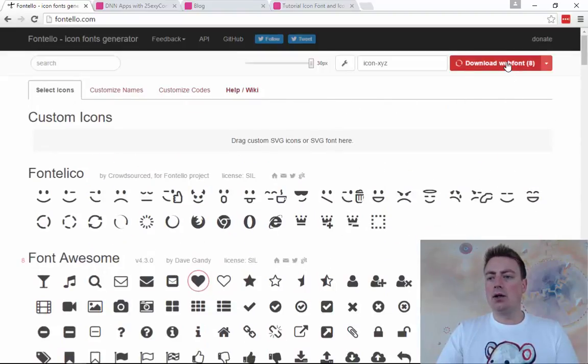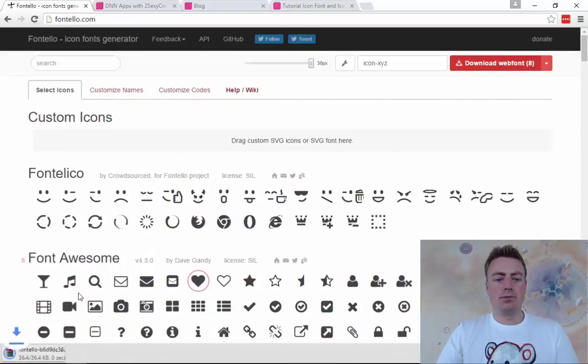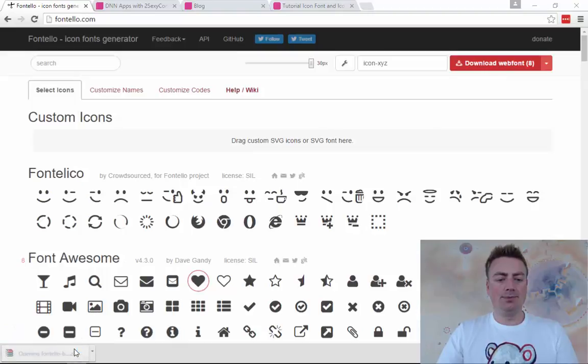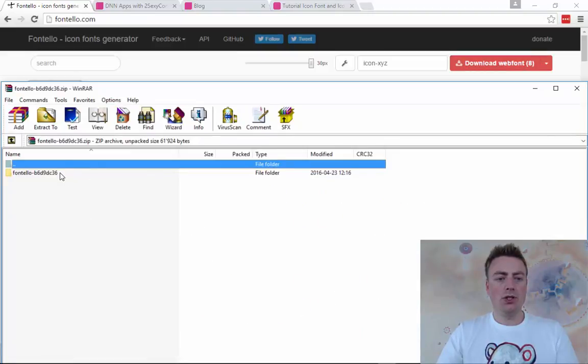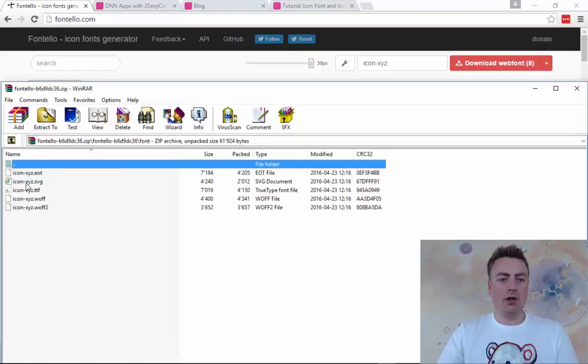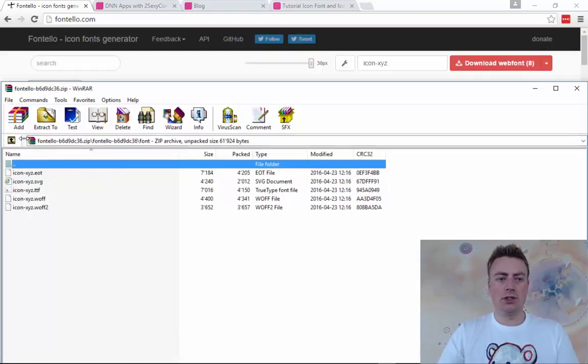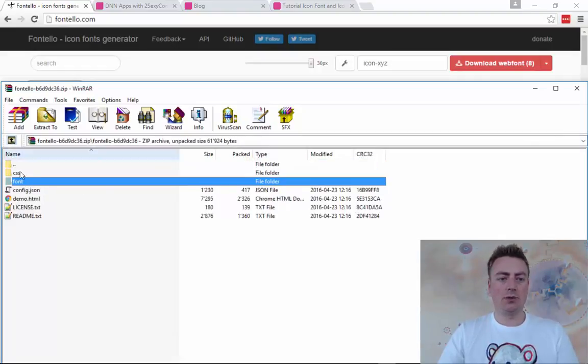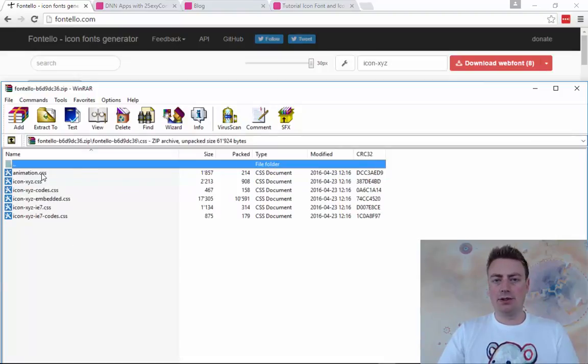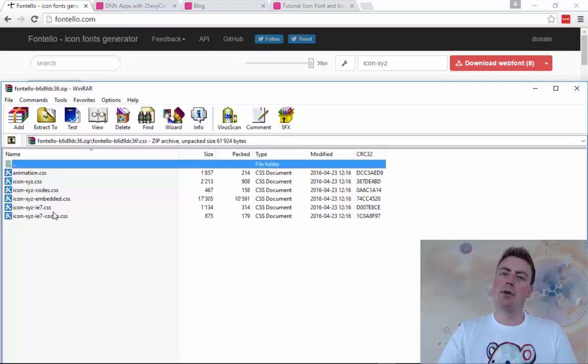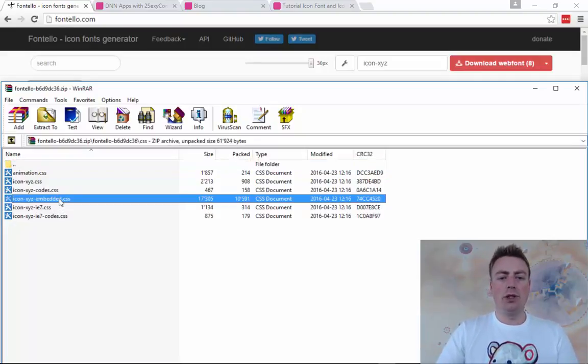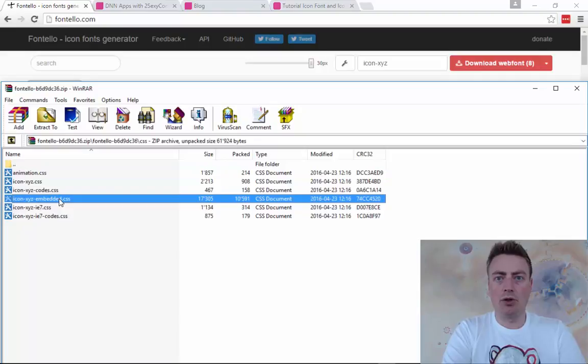Now I can just download it and I will receive a zip which contains everything we need. It has font files which are super tiny because it just contains the icons we have. It contains a CSS package with various things like animations, the simple codes and everything with the font file. There's even an embedded version which does not even need the font files anymore to work.